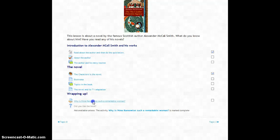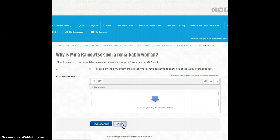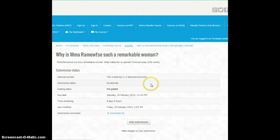Now the title of the assignment is 'Why is Mrs. Rommelt such a remarkable woman?' She's the main character in the novel. And then to finish, I have created a survey.